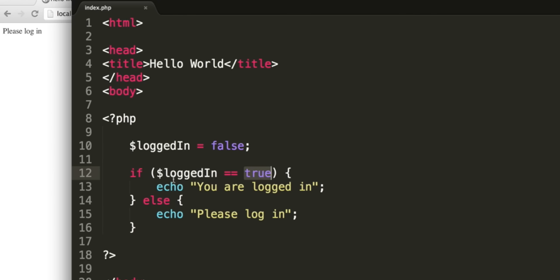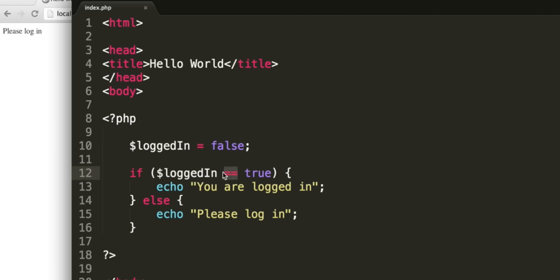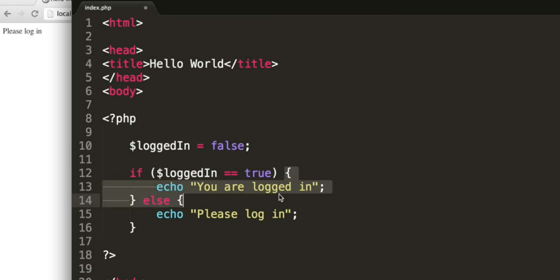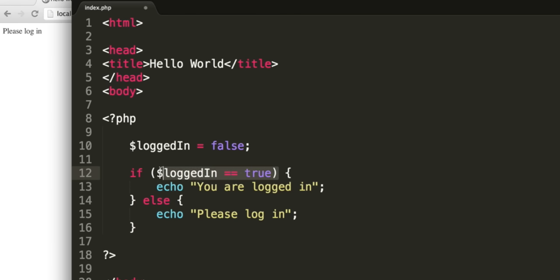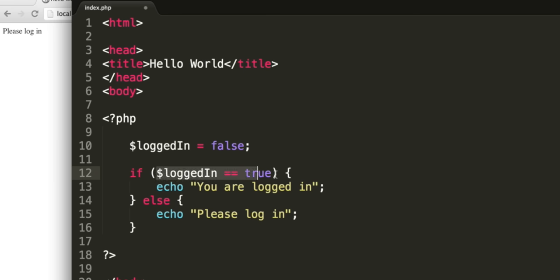So that's a basic if statement. We start with the word if, we have an expression in brackets, so we can say something along the lines of variable, the comparison operator for equality, and then true or false, or we could have a string in there. If logged in was set to yes, for example, then we have curly brackets, code which will execute if this expression returns true, and then else code which will execute if this expression returns false, remembering semicolons at the end of lines and curly brackets for the if and else.